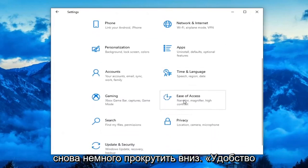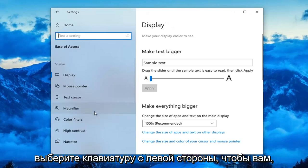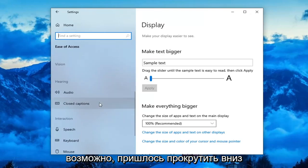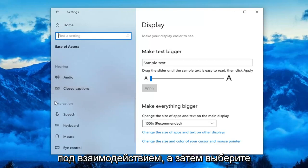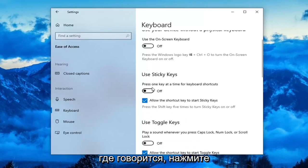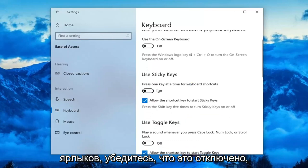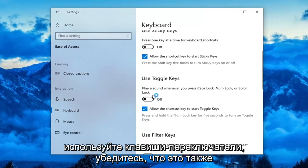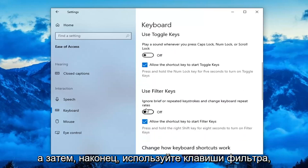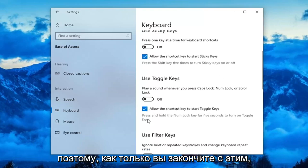Now go select the Ease of Access tile — you might have to scroll down a little bit. Select Keyboard on the left side; you may need to scroll down underneath Interaction and then select Keyboard. First locate the Sticky Keys section where it says 'Press one key at a time for background shortcuts' — make sure this is turned off. Use Toggle Keys — make sure this is also turned off. And finally Use Filter Keys — make sure that is turned off as well. They should all be toggled to the off position.